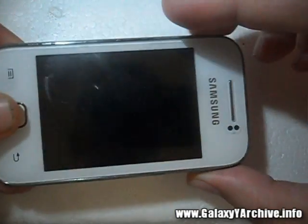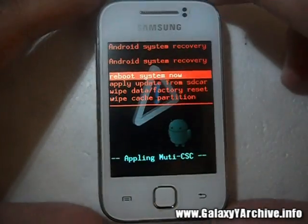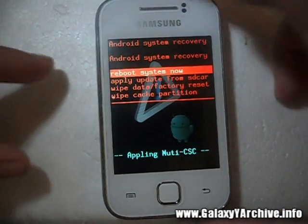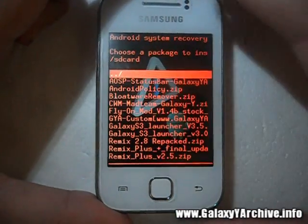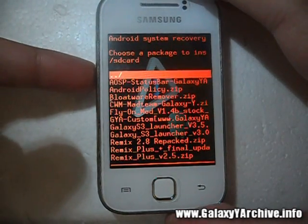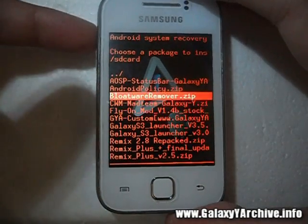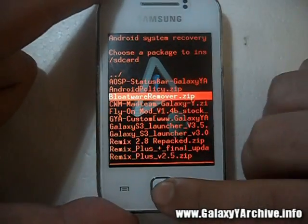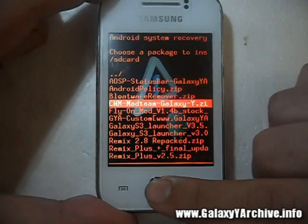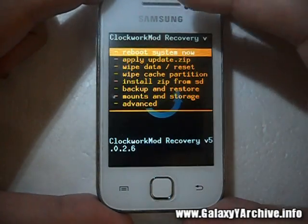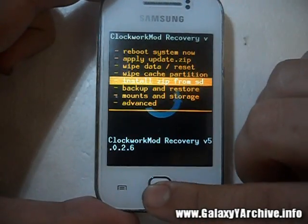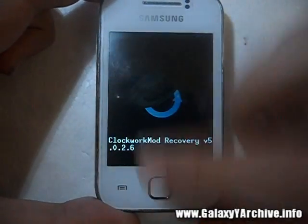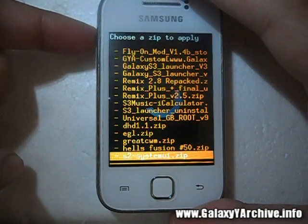Hold the home button, the power button, and the volume up. Once you are in recovery mode you will need to boot into ClockworkMod recovery. Even though this is just commands, you still need to have ClockworkMod recovery because we will be wiping the dalvik cache later. First, flash the CWM zip file to go into ClockworkMod recovery, then go to install zip from SD card, choose zip from SD card, and locate the botware remover.